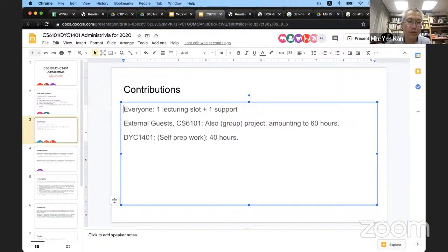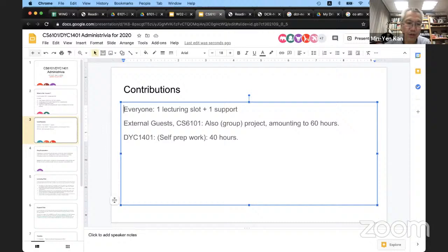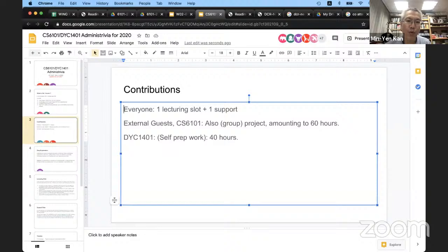Those people who are attending as external guests — not part of NUS, possibly from University of Science and Technology in China — we hope that you will do the same, but you will also need to do the group project. So everyone has a lecturing opportunity, everyone has to support the lecturers, and we all need to do a group project. The project can also be individual. We anticipate your project should take about 60 hours in total over the next 12 to 13 weeks.